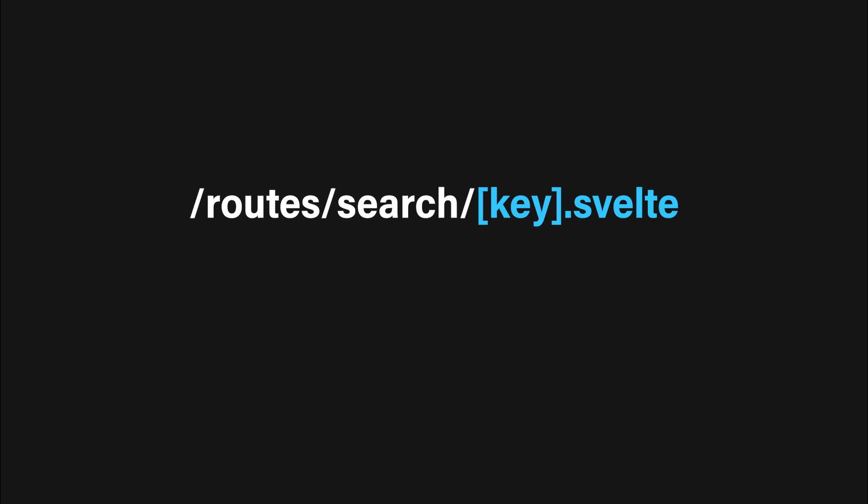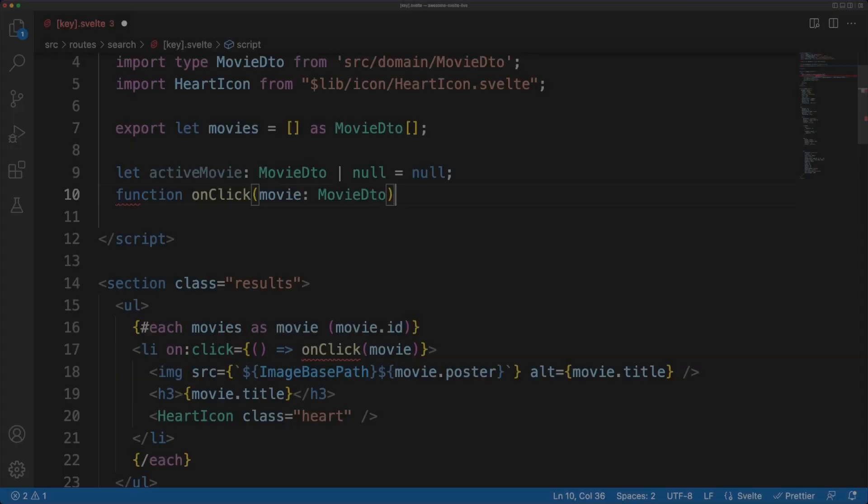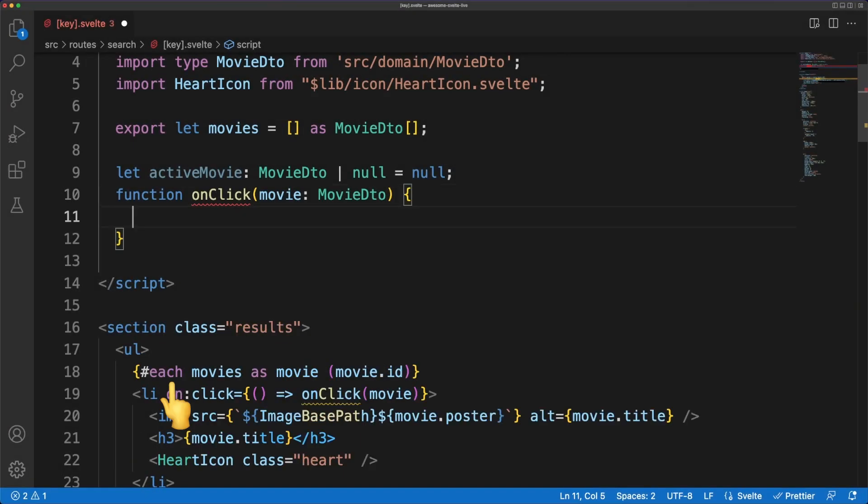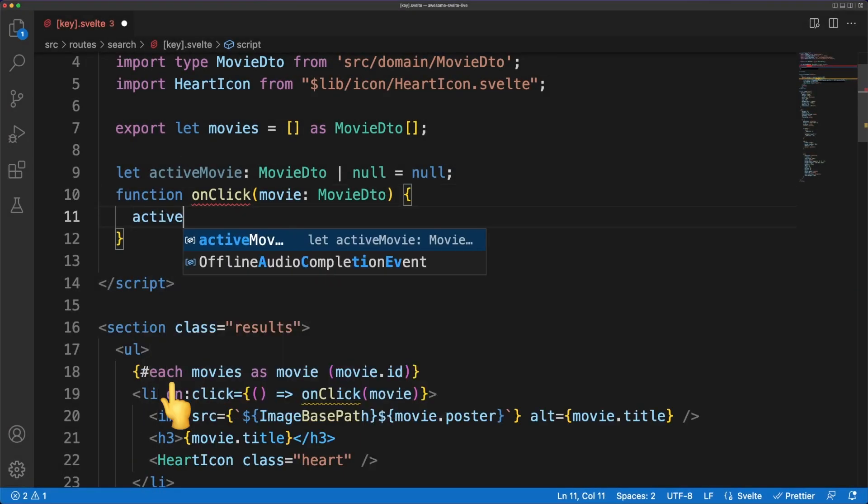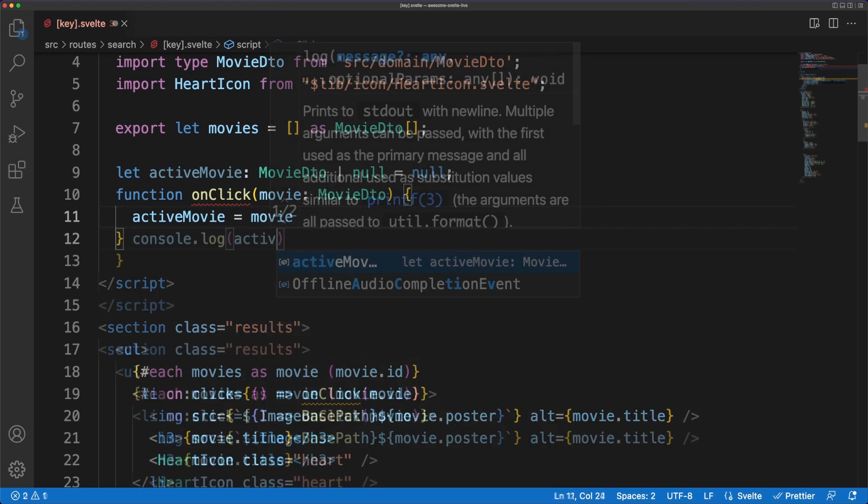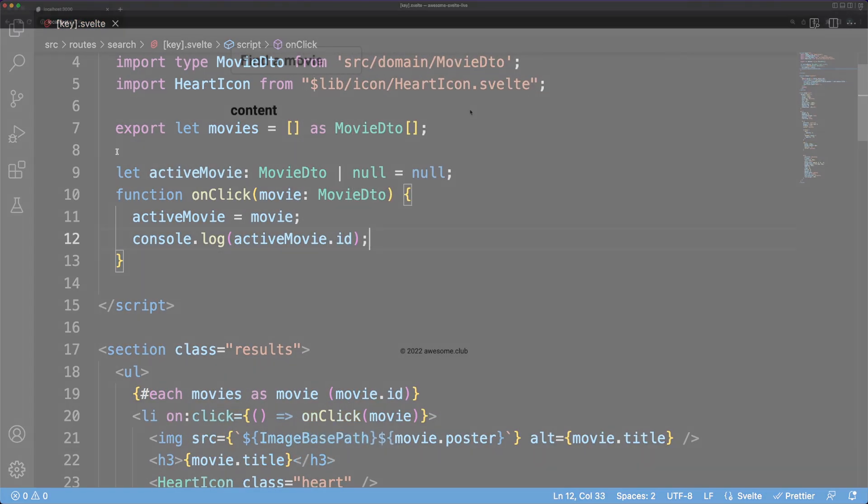So, our search component and our search endpoint will be automatically matched, and the data from the response body will populate the component state. I am rendering the received movies using a keyed each block, and I am registering an event handler for the onclick event. We'll work more on this implementation in a second.